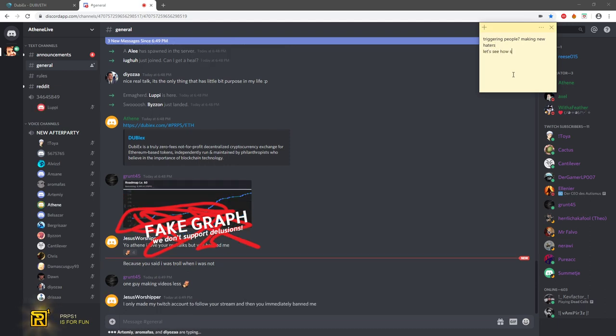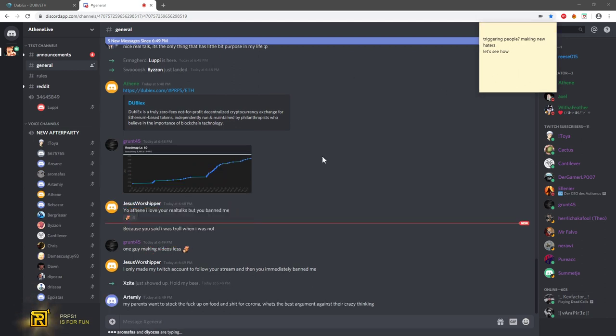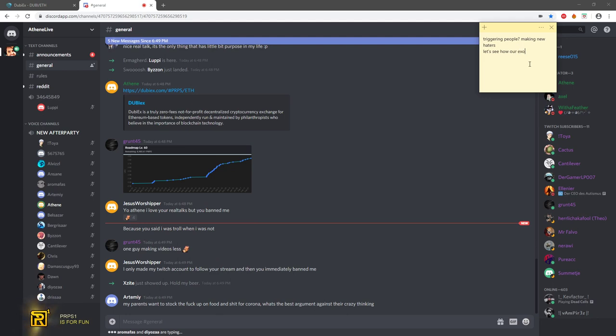That guy gets banned, he can fuck off. I only made my Twitch account to stream and then you immediately banned me. Ah, I see.